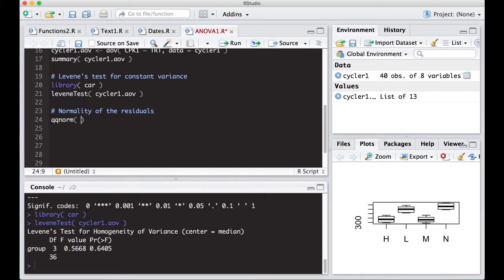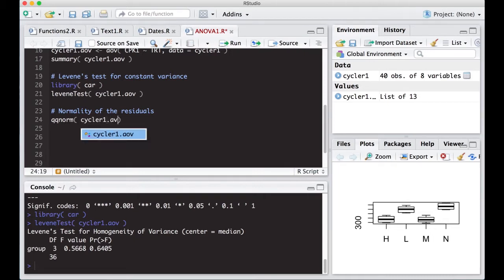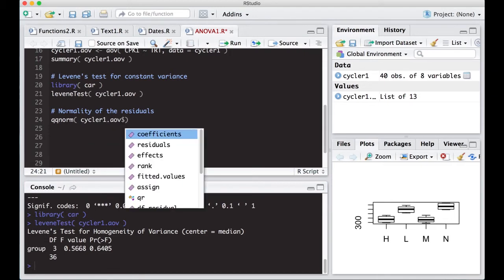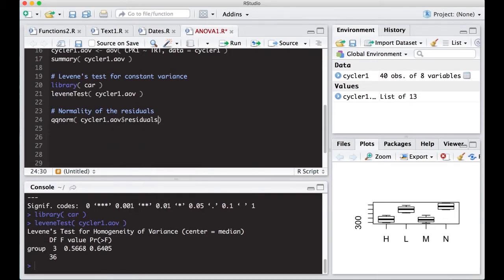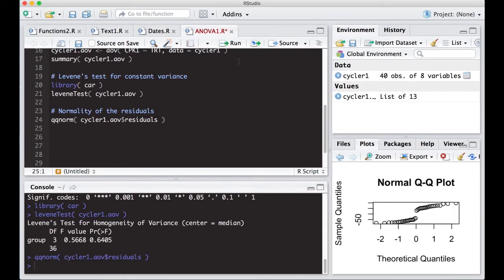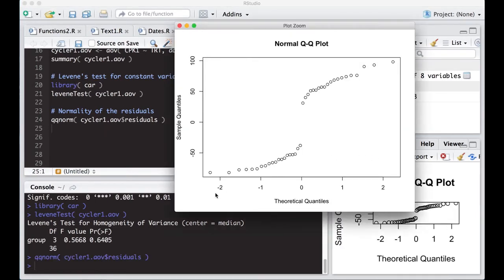So the normality of the residuals, we can just use QQ norm. We've actually done this before. We just put in cycler1.AOV, but we're interested in the residuals. So we're going to grab the residuals and pop this in here. When we run this, we're going to get our QQ plot. If you look at this, that's possibly the worst QQ plot I've ever seen.